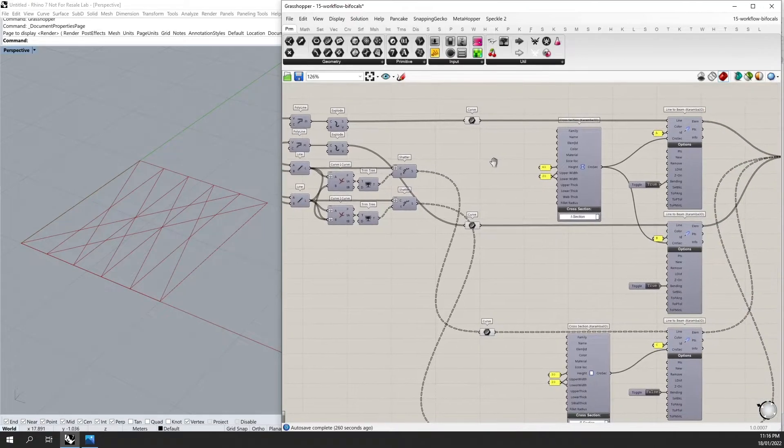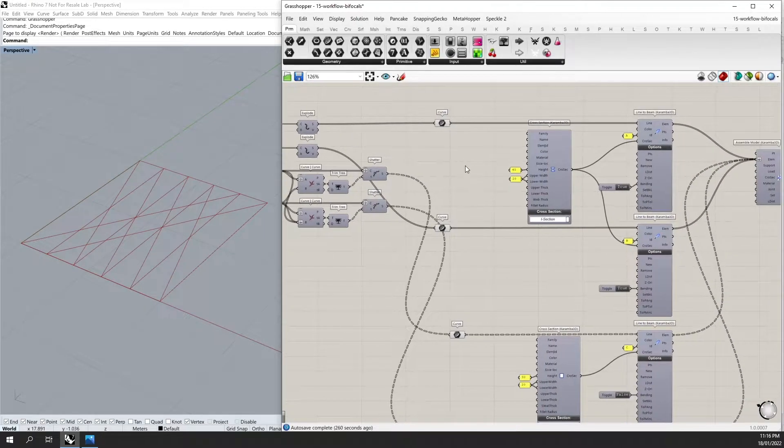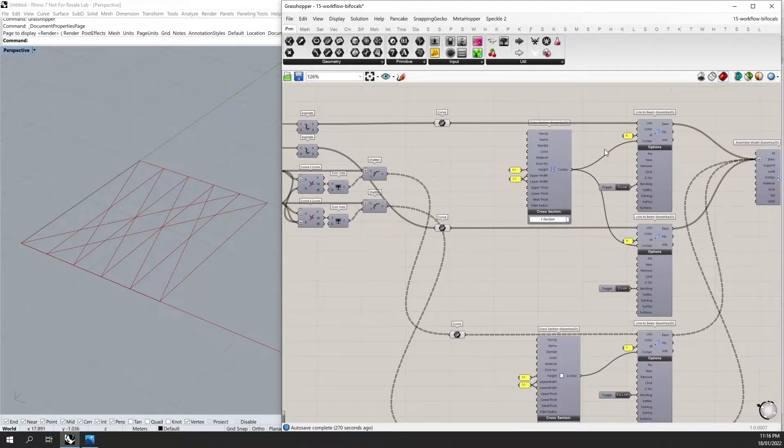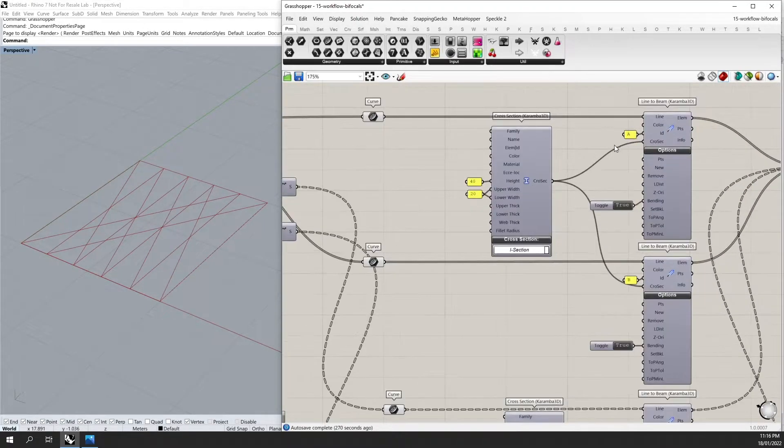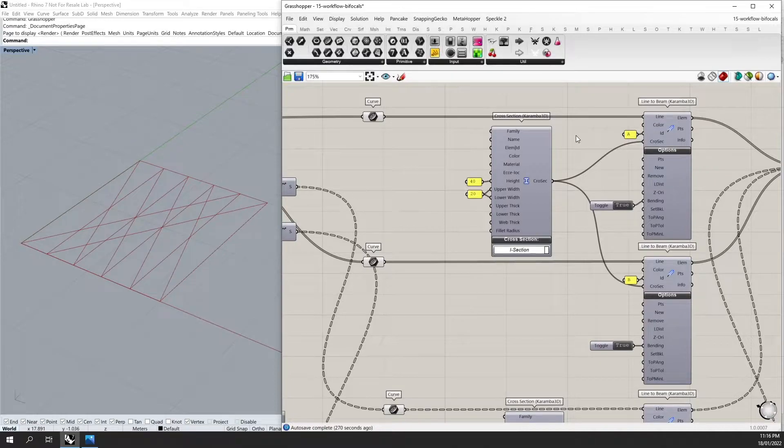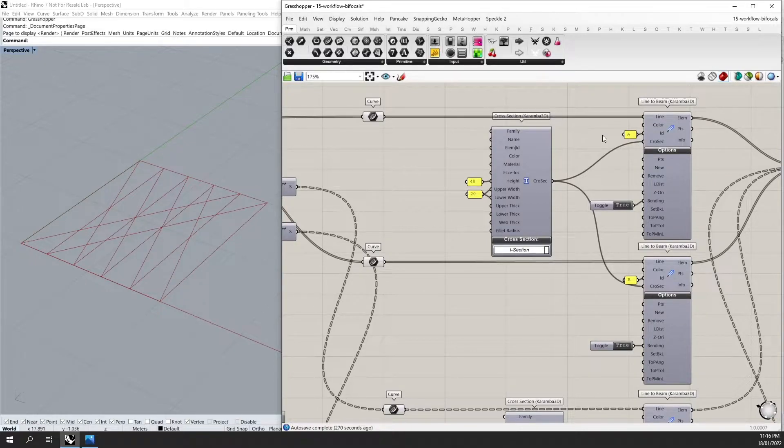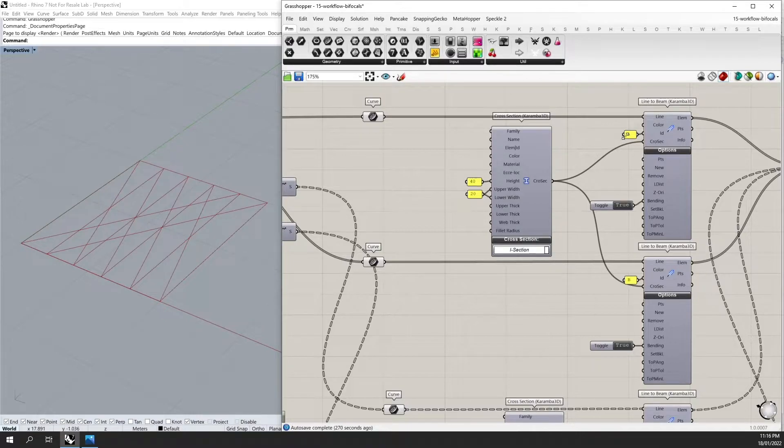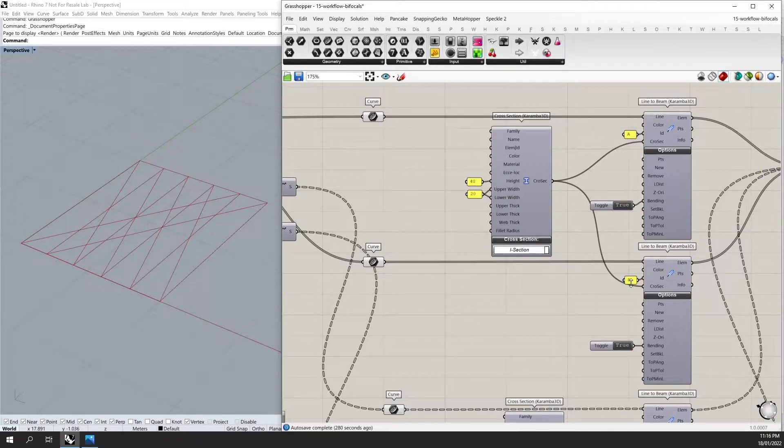Next, all of these curves are brought into Karamba 3D using a line-to-beam component. They are given an ID so that I can define them later in my definition. So here I have defined this one as A, B, and etc.